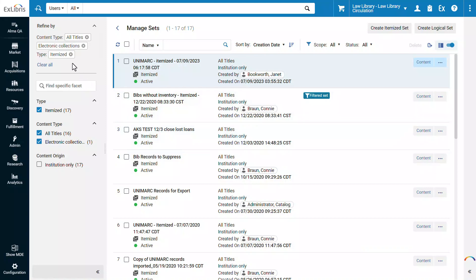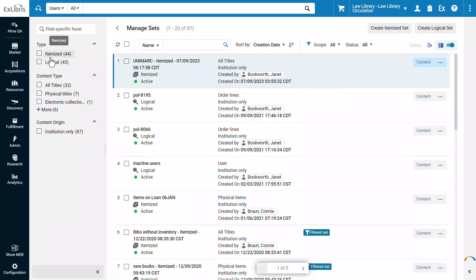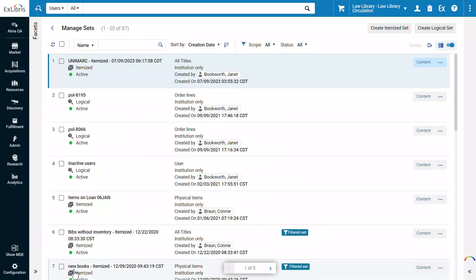You can easily remove facets to expand the list. To release all facets, click Clear All. When done working with the facets bar, you can easily collapse it.